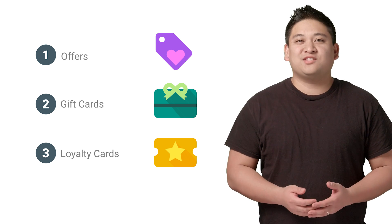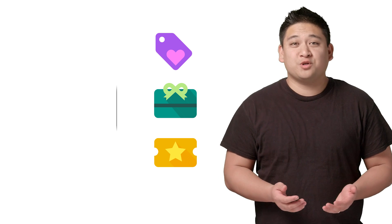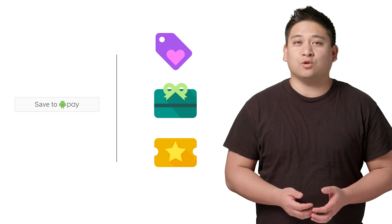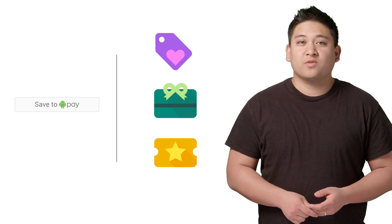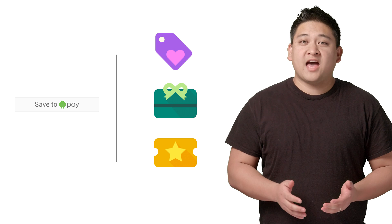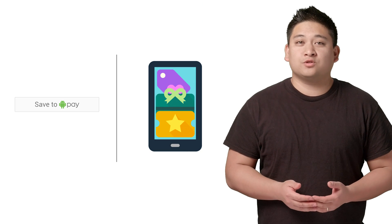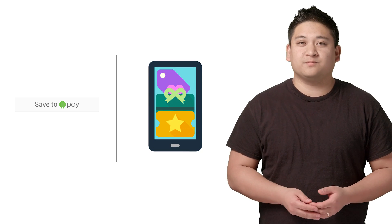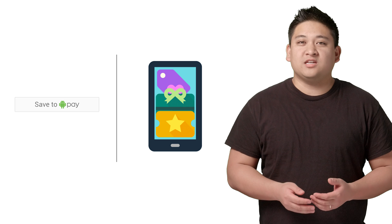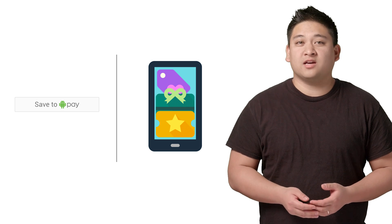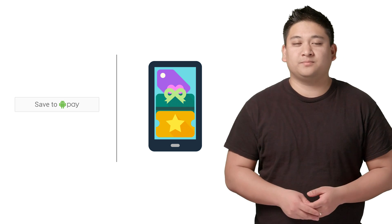Well, that's where you come in. With Save to Android Pay Deep Links, it's now easier than ever for you to digitize your loyalty program, gift cards, and offers. Once you do that, I can start storing them on my phone, so they're always with me and ready to use. The easier it is for me to save, the more likely I am to shop. So we both win.